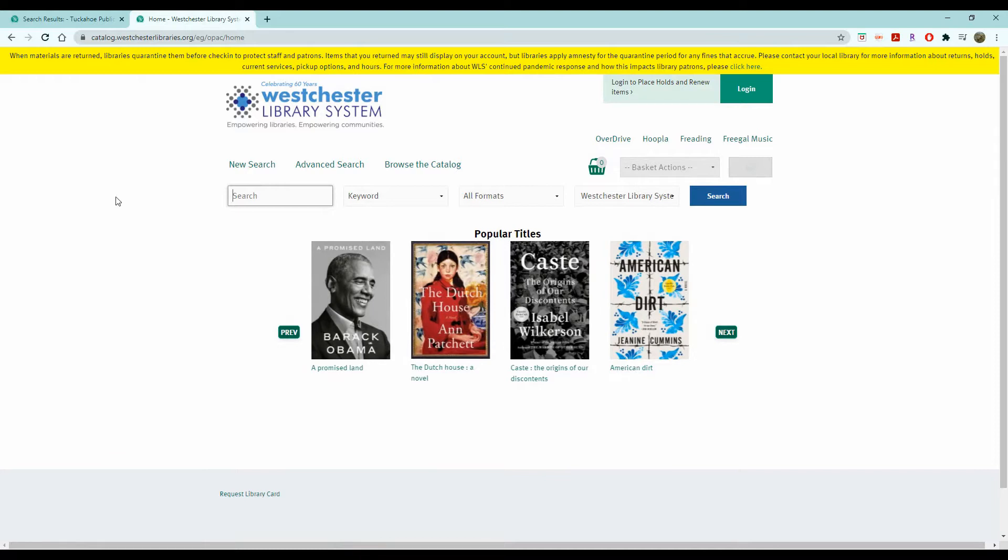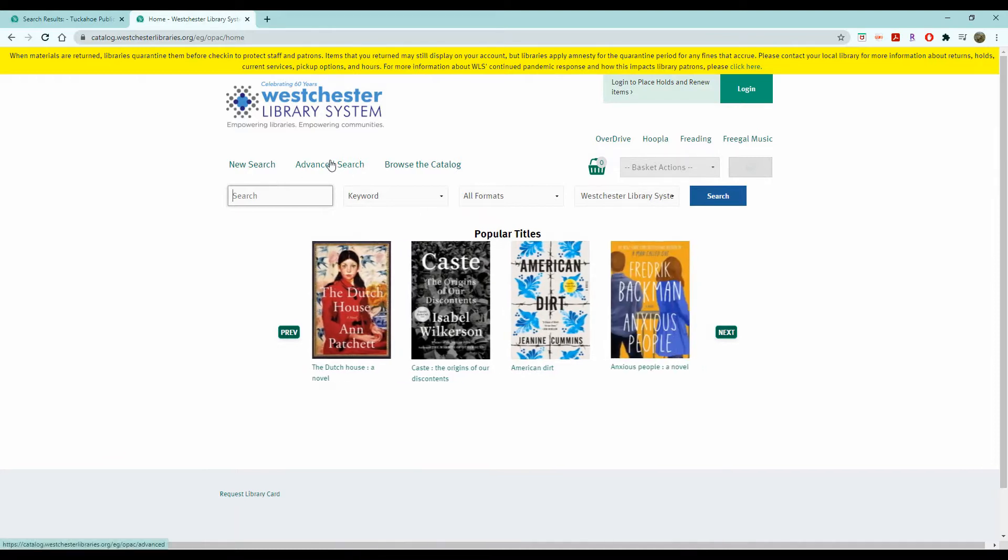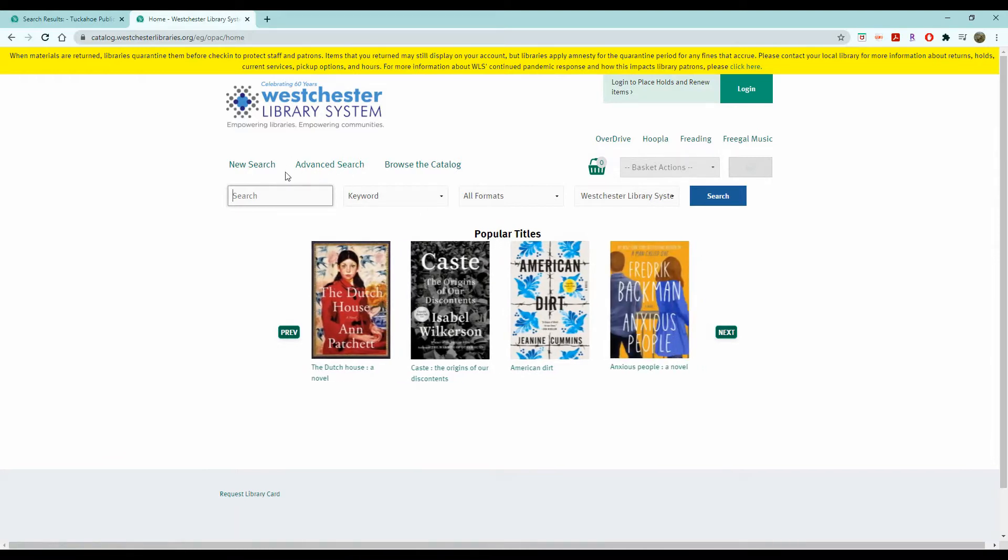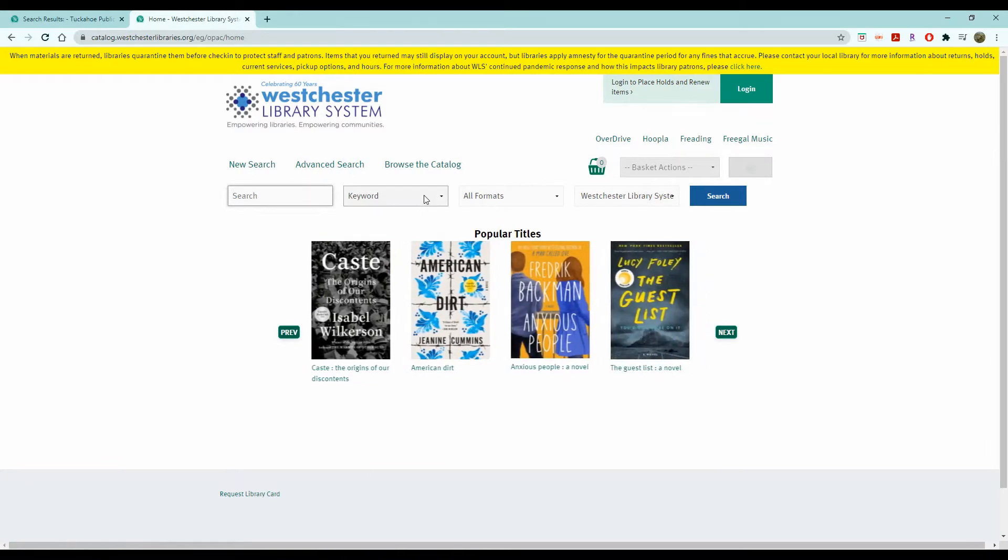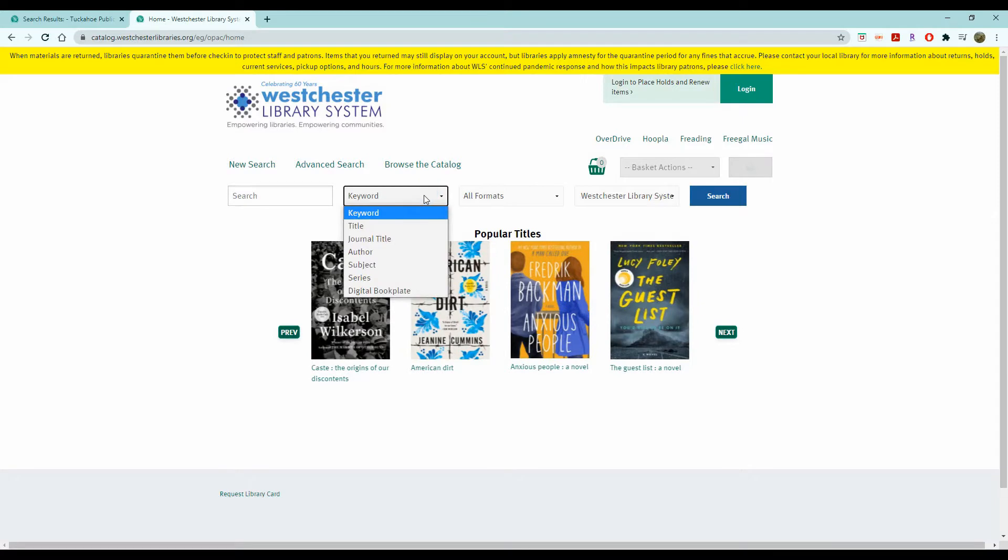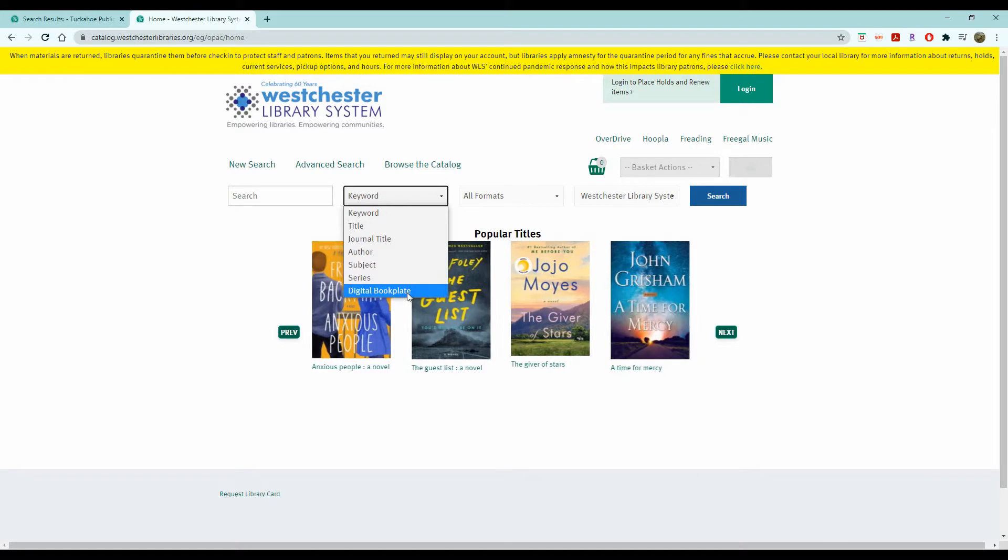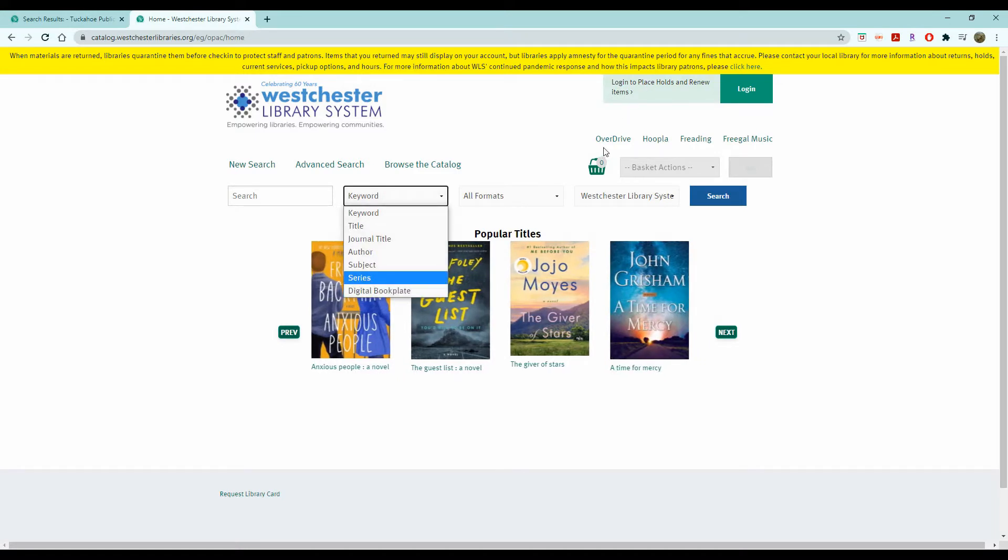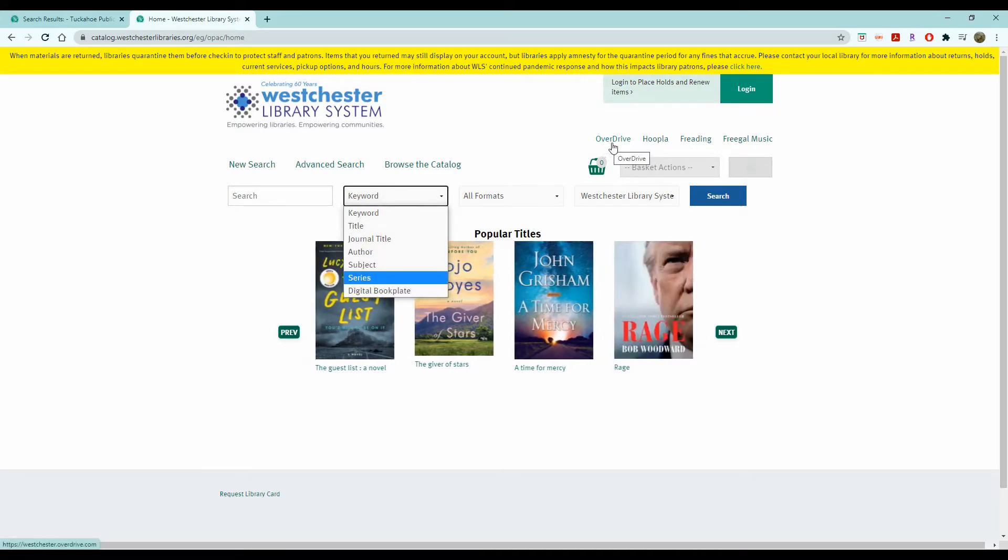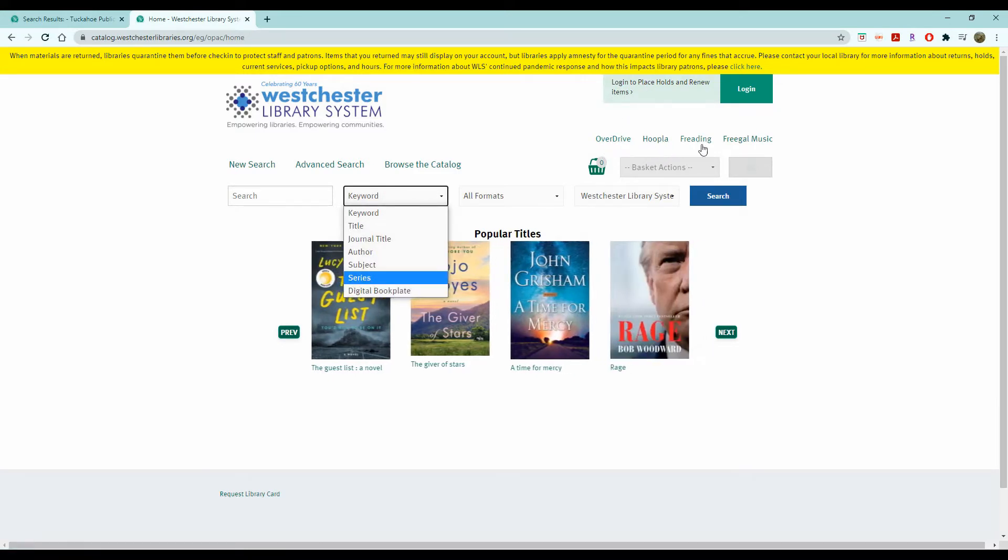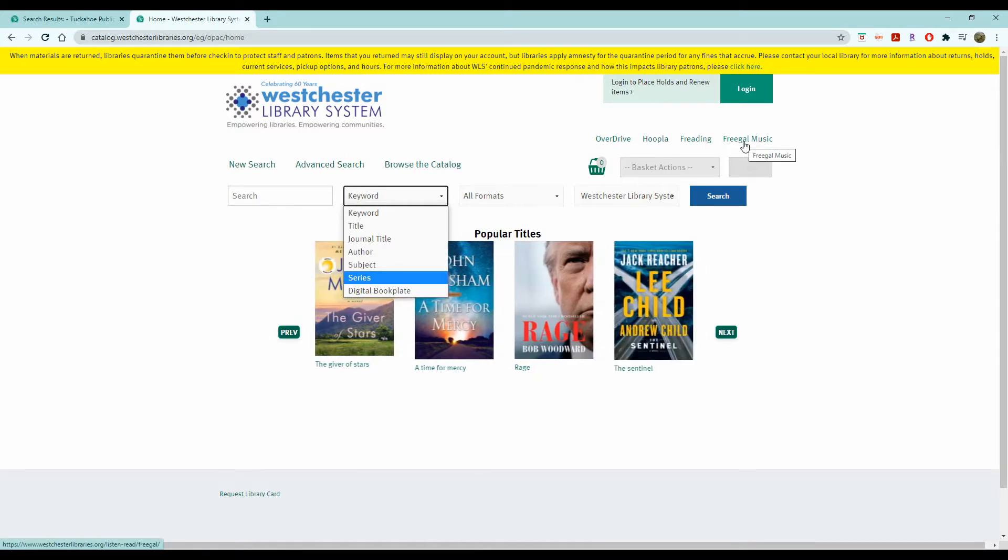This gives you a few more options where you can do an advanced search where you can change by keyword, title, journal title, author, subject, series, and digital bookplate. Or you can even choose to search through specifically Overdrive, Hoopla, Freading, and Freegal Music.